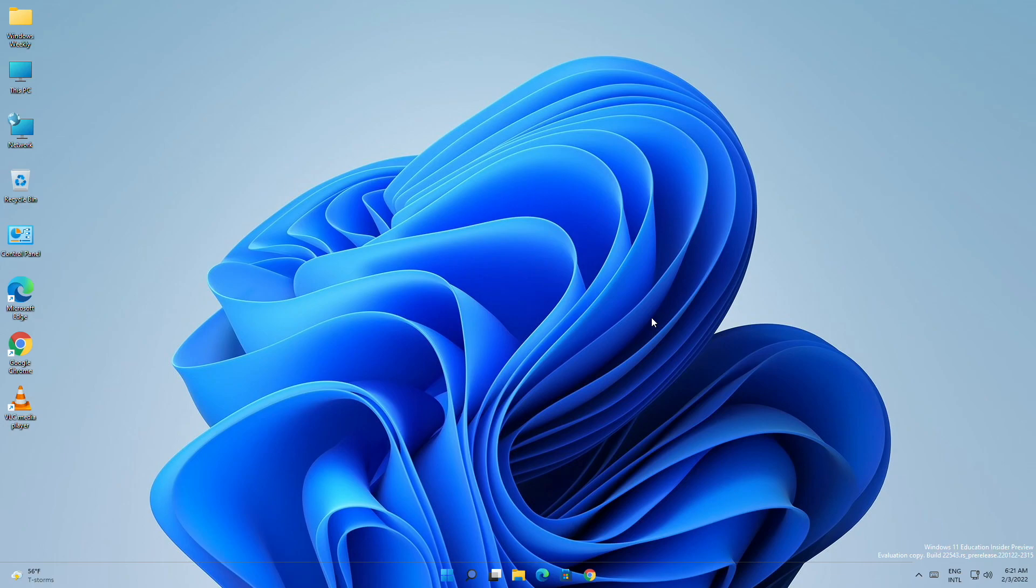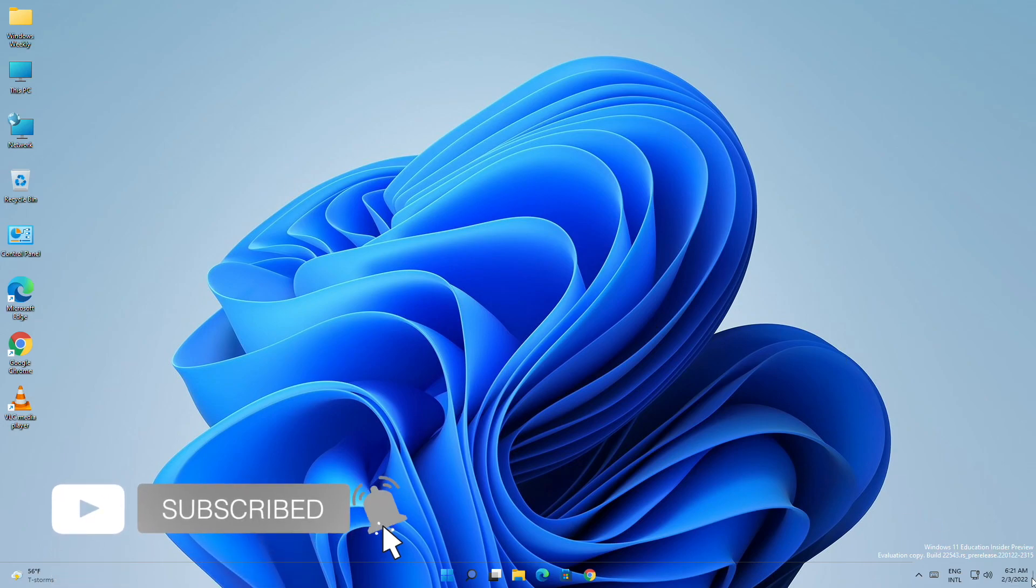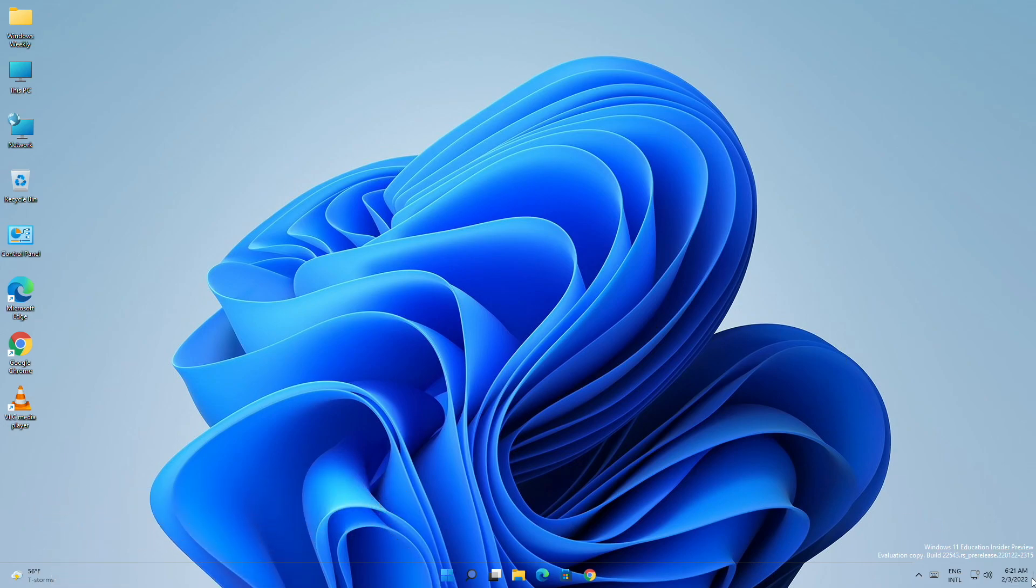Hey guys, welcome back to the channel, and today in this video I'm gonna show how to play audio from specific apps in Windows 11. If you're new to the channel, make sure to subscribe. So, let's begin.